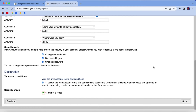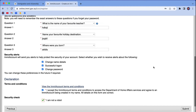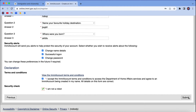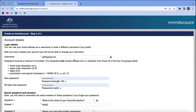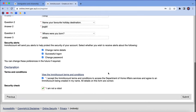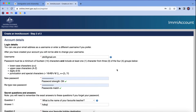Once you submit, your EMI account will be created. I am not going to submit here because the information I have put in is just dummy information. Once you create your account, you can access all the details related to your visa or apply for a new visa.